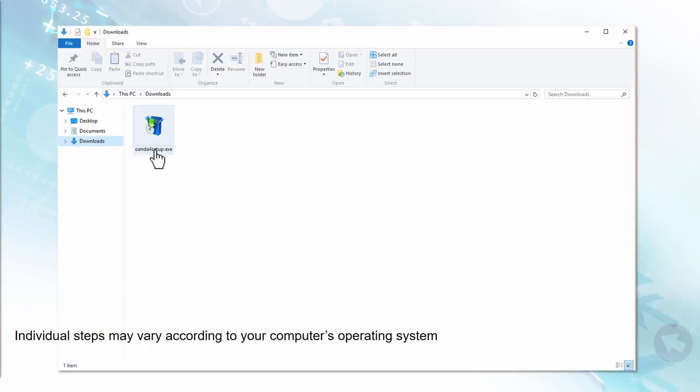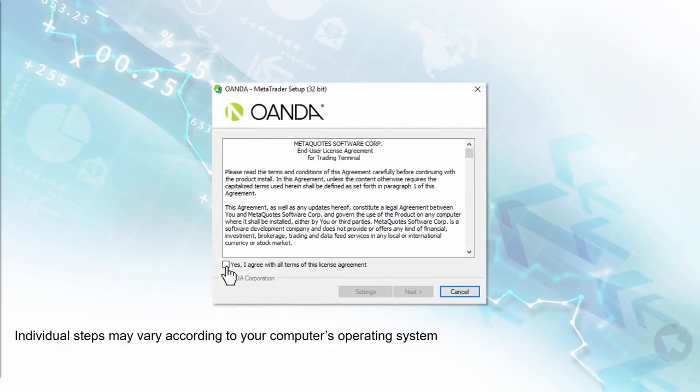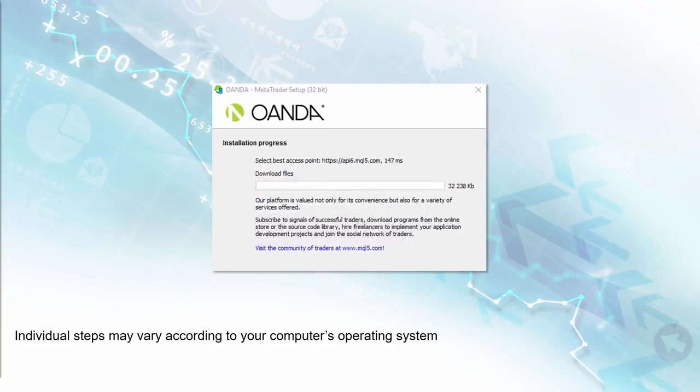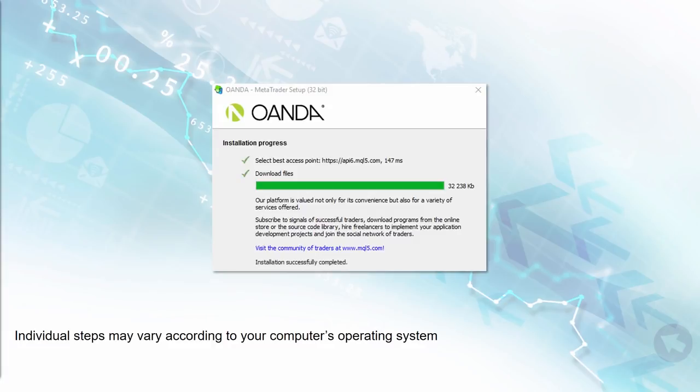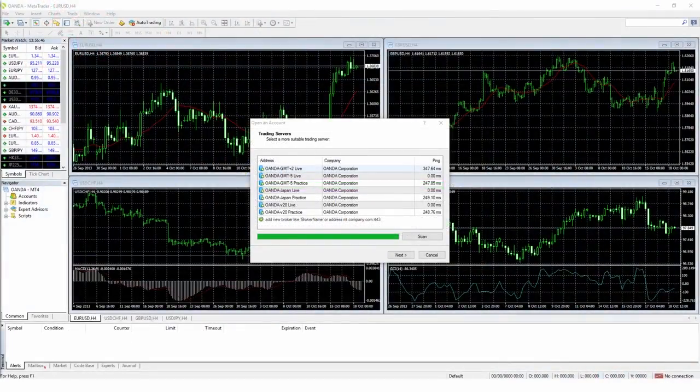The MT4 setup process will begin. If you agree to the MT4 terms and conditions, click the I Agree box. Then click the Next button at the bottom of the page. A window should appear saying Installation Progress. A horizontal progress bar will start filling up. Once completed, MT4 should automatically open.